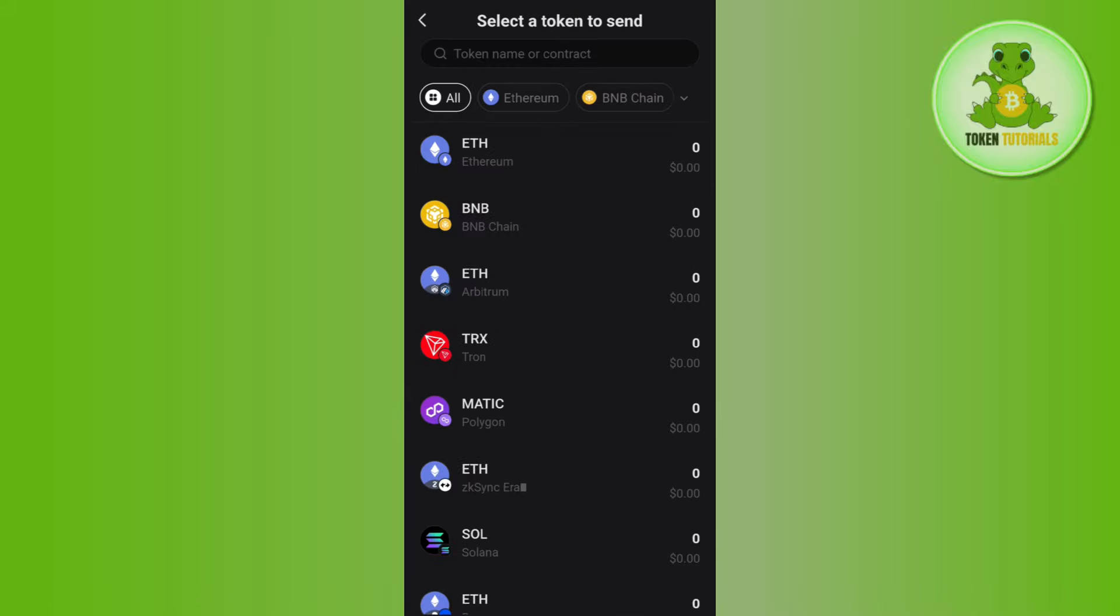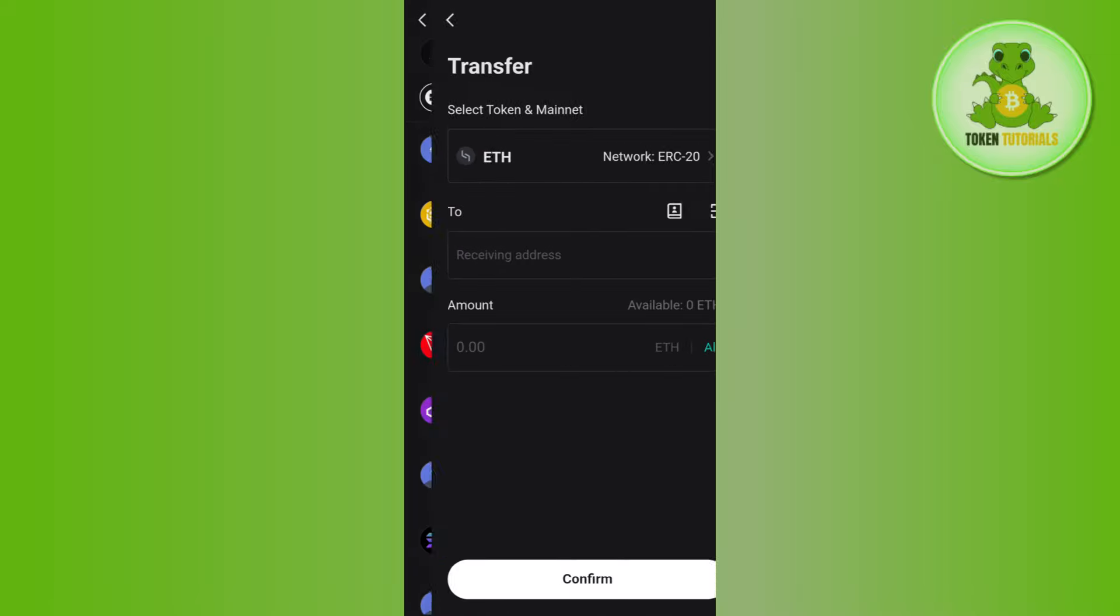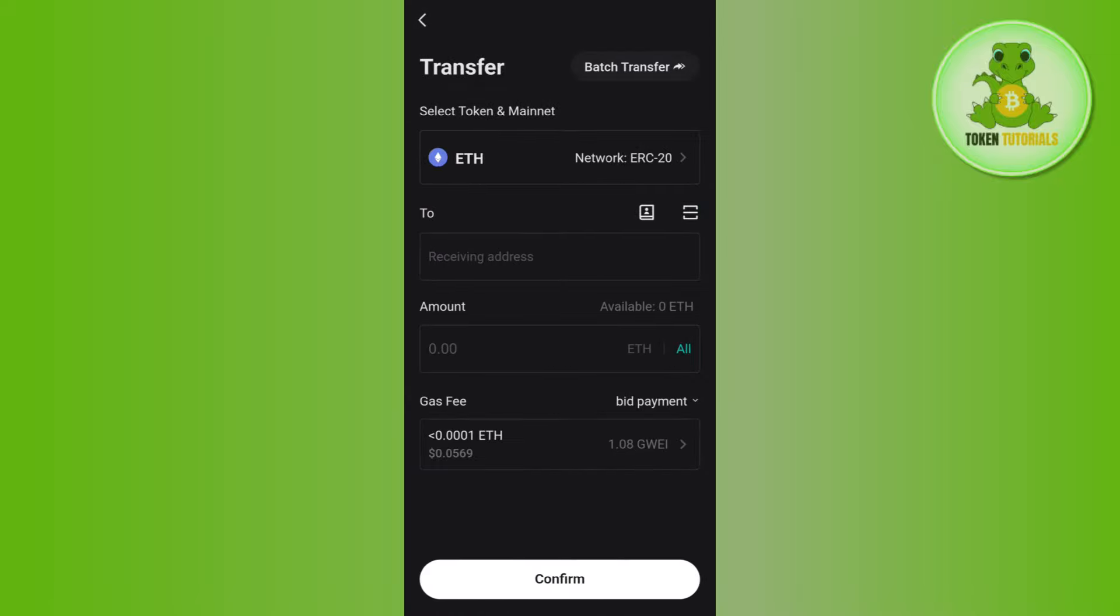After that, you just have to simply tap on the confirm button in the bottom. On the next page, you just have to conclude your transaction or wait for some time until your transaction is completed. This way you will be able to transfer your cryptos from Bitget wallet to Binance exchange.